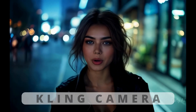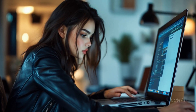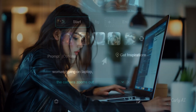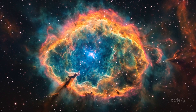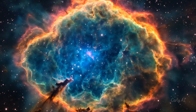Are you looking for that one prompt to command the Kling camera like a seasoned filmmaker? Well, you've come to the right place. Kling has just introduced a set of textual camera control prompts in the new Get Inspirations feature, conveniently located at the top right of the video prompt box. Let's dive into how these prompt additions can elevate your video creations.